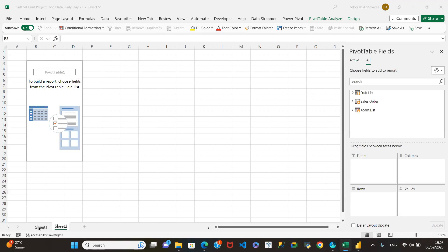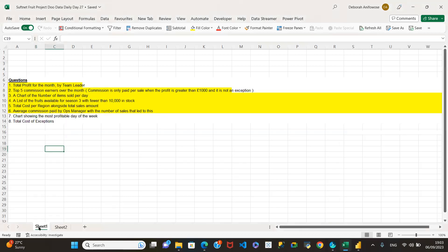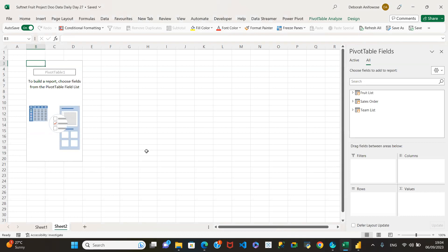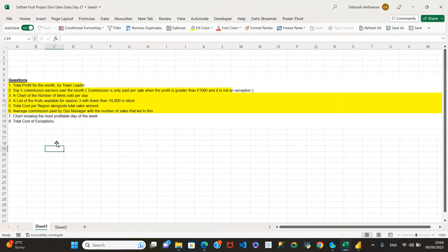We're now going to start creating pivot charts and pivot tables to answer our questions. We have about eight questions in all. Starting from question one, we need total profit for the month by team leader — total profit shown per team leader.